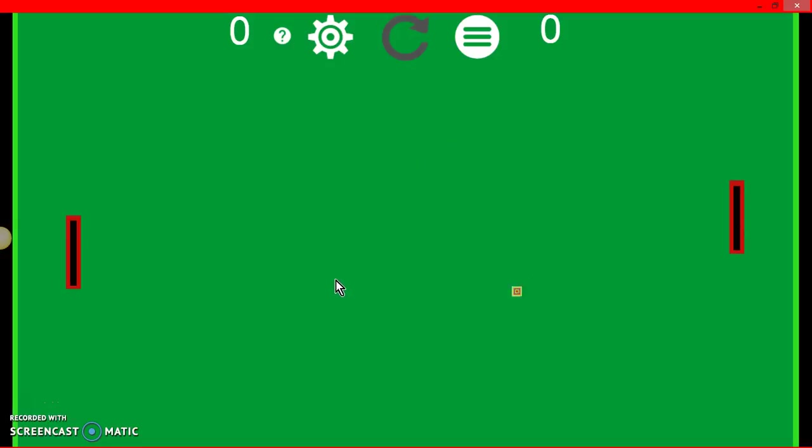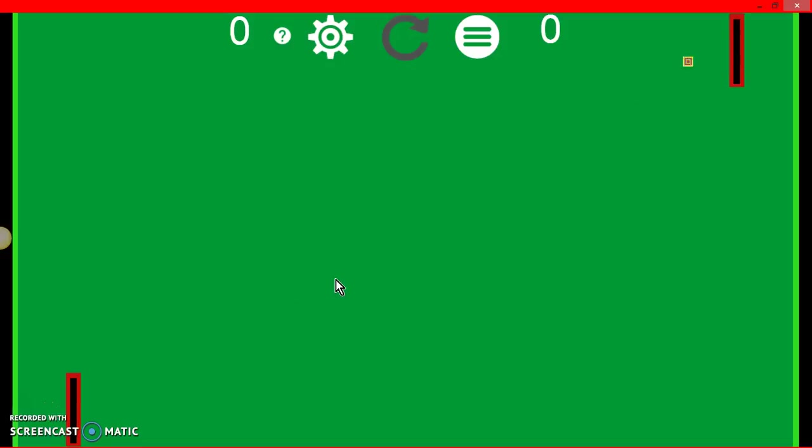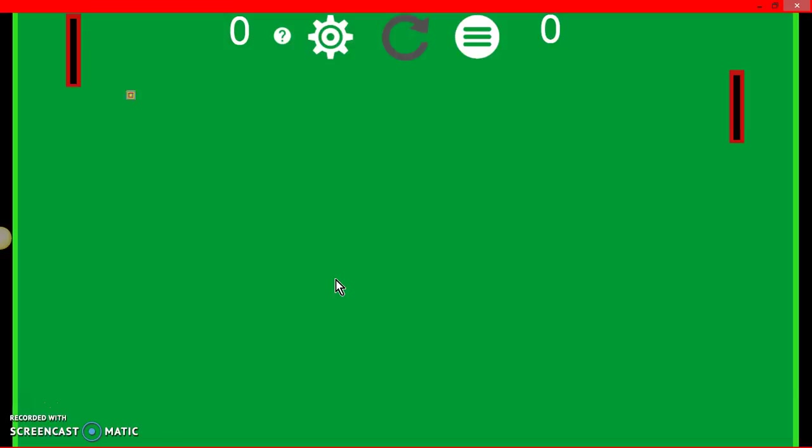It usually comes to you cause you're player one. Cause player one's usually on that side, when you're on single player it comes up the back.